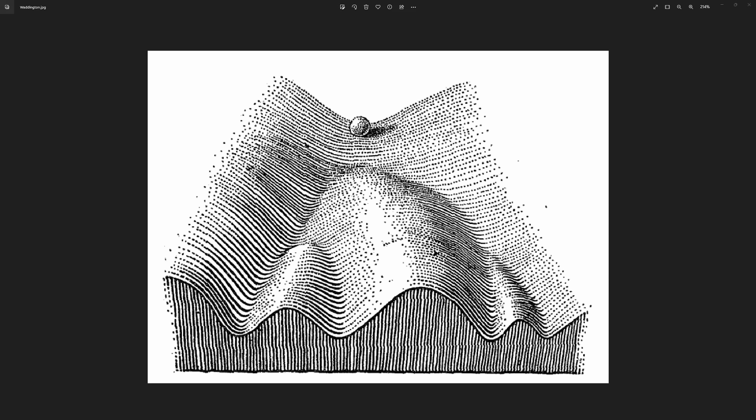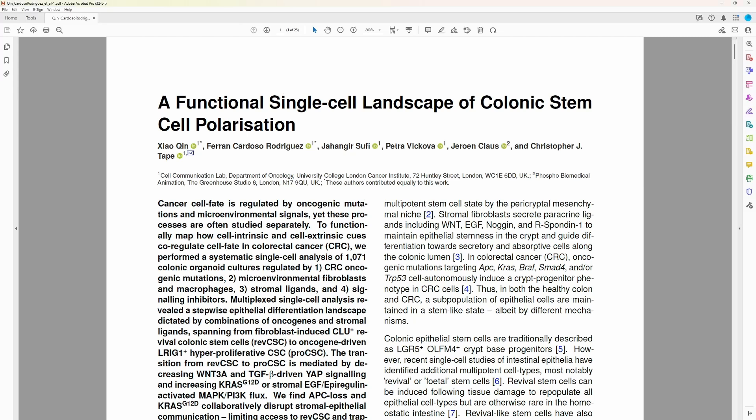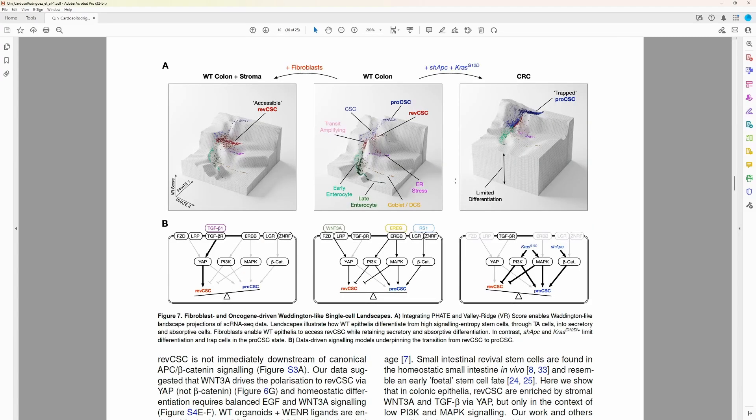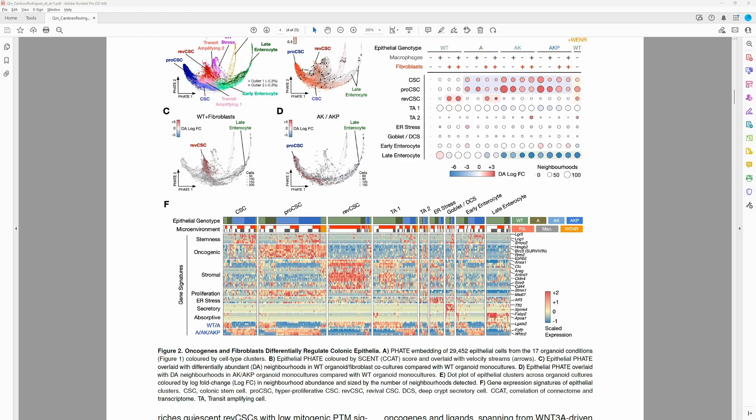But Waddington's depiction is purely artistic. In this new manuscript from the UCL Cancer Institute, we've created data-driven Waddington landscapes using single-cell RNA sequencing data of colonic epithelial cells, illustrating how cells migrate down the landscape as they differentiate, and how different conditions such as cancer drivers can limit differentiation and trap cells in a higher state of potency. You can read the experimental setup in a lot more detail in the manuscript, but I think it's worthwhile to have a quick look at our data file.